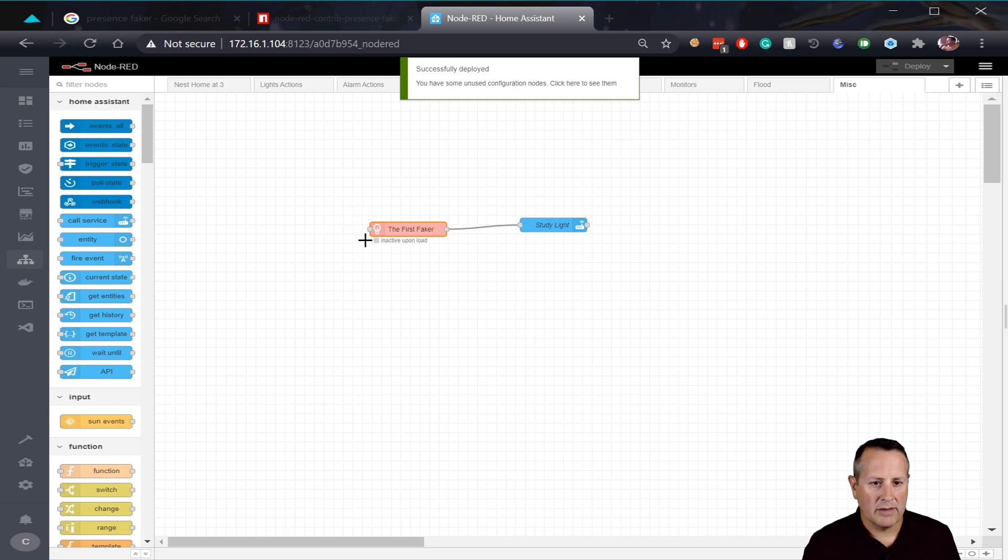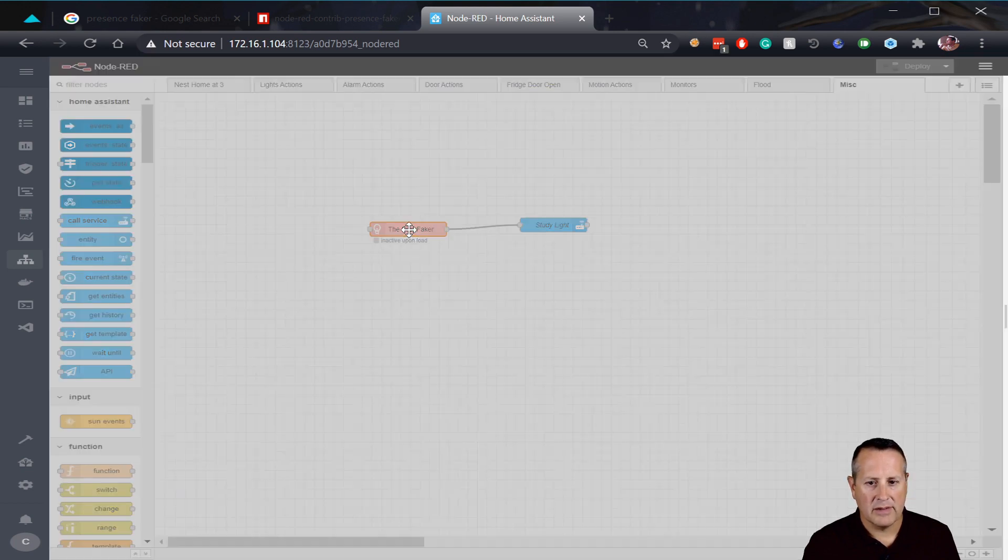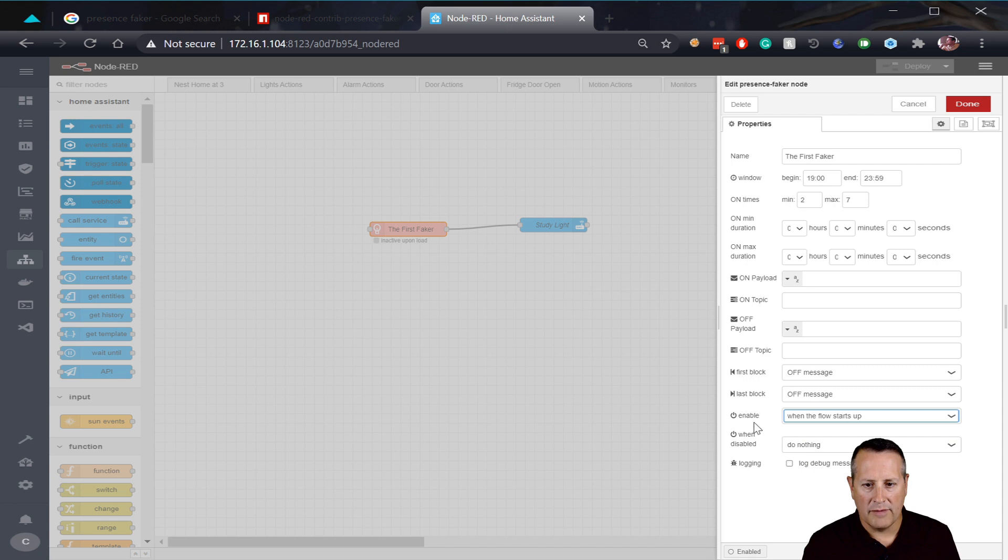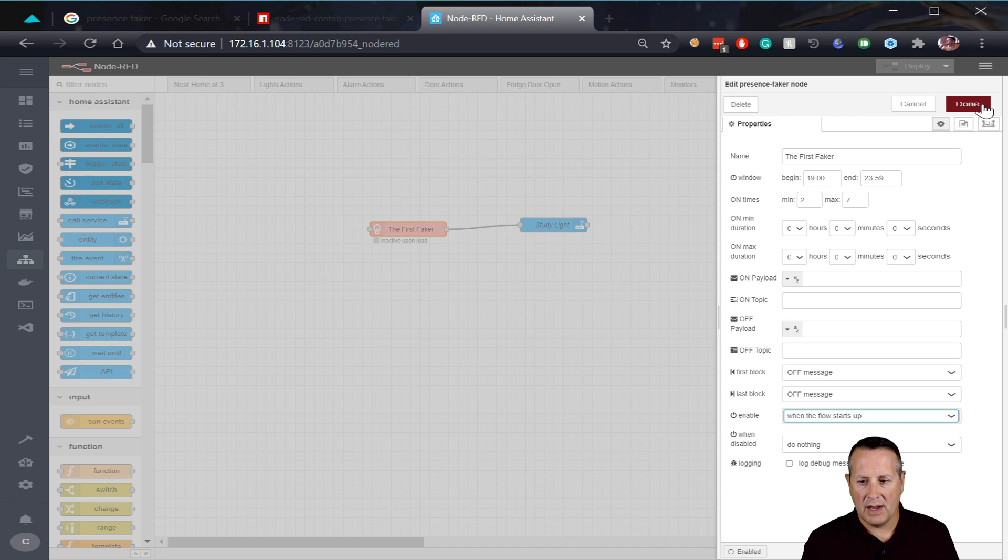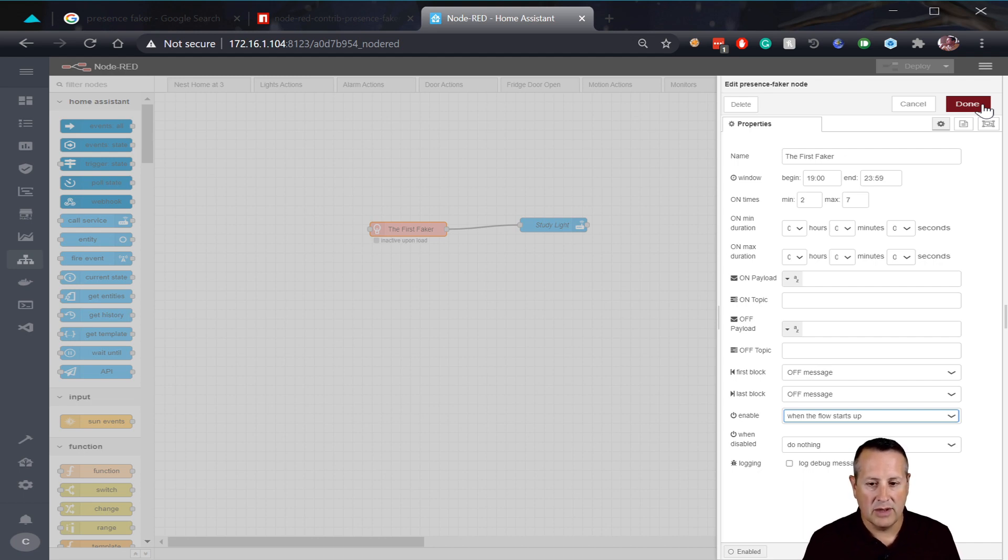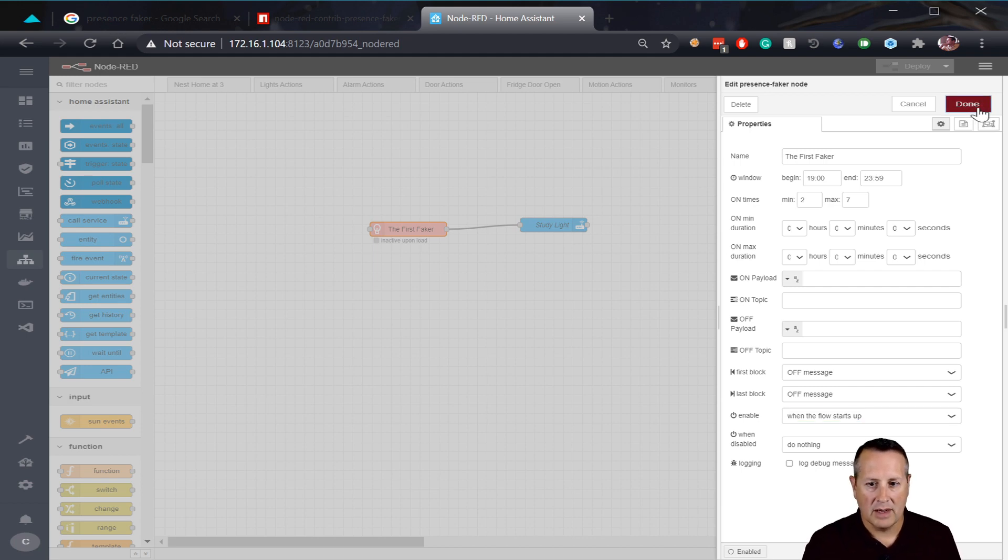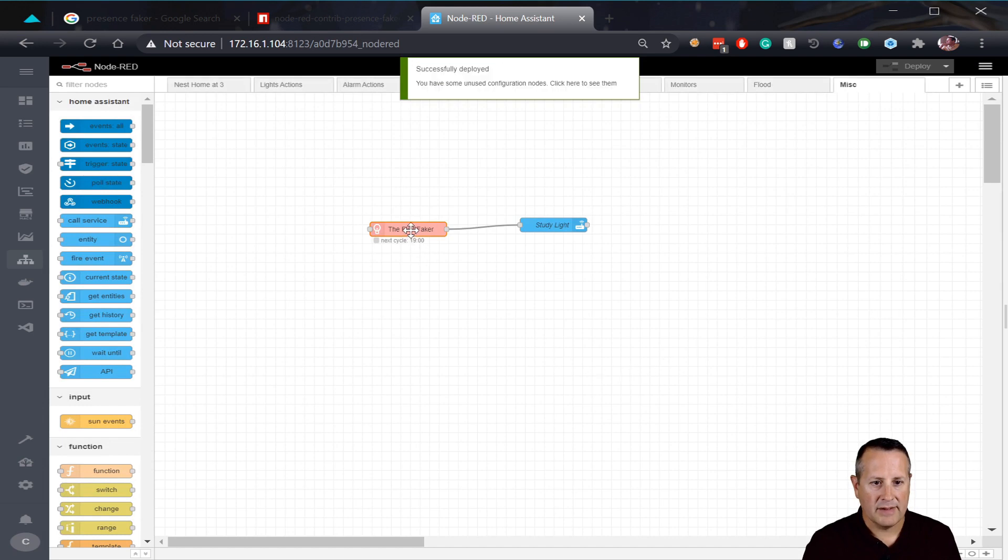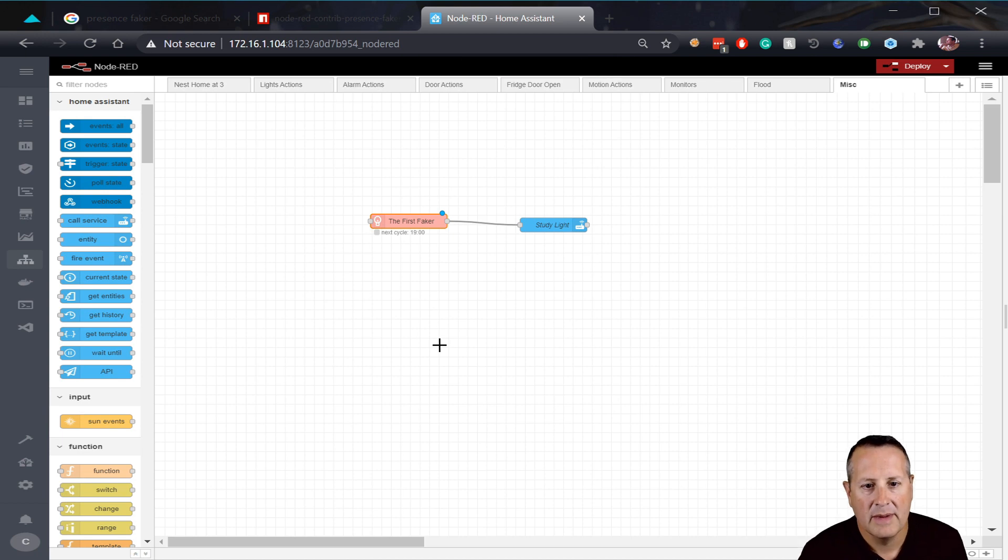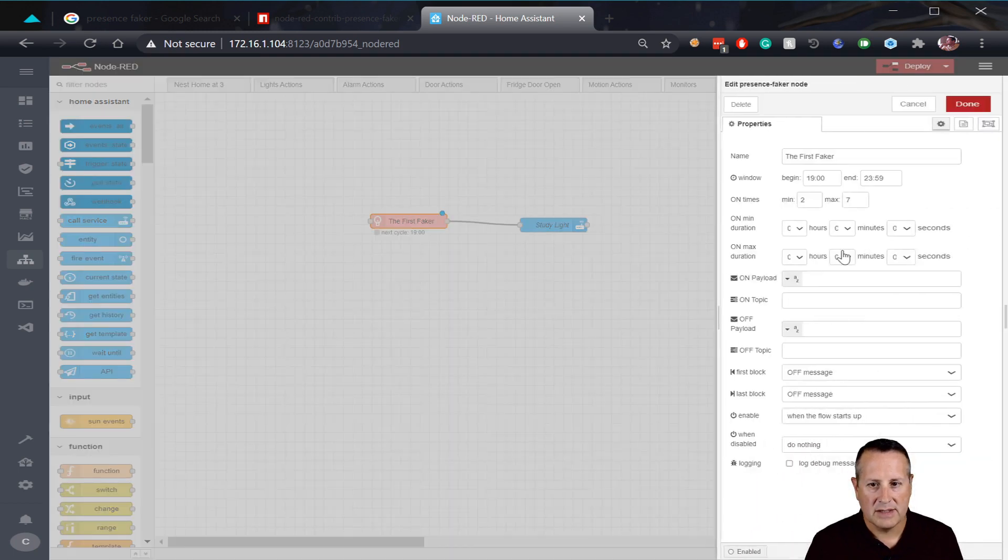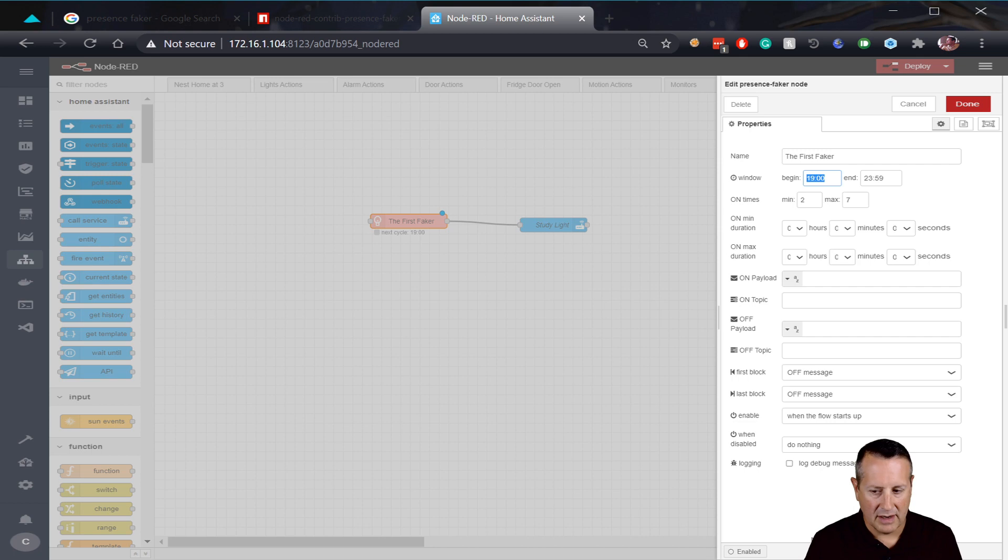And now we're going to link the first faker to the study light. Now that we have the study light tied to this, we just click on deploy. And again, we're learning. So it says inactive upon loads. Let's look at this here. So we want to actually enable it when the flow starts up. So make sure when the flow starts up is here, unless you have another way. I mean, I'm just going by the way my home assistant is set up. I don't have any messaging services like MQTT or anything like that. You could use MQTT to make this start. So I'm going to click on done.